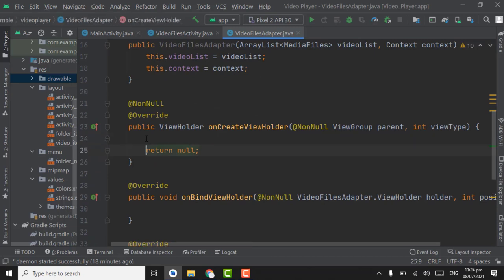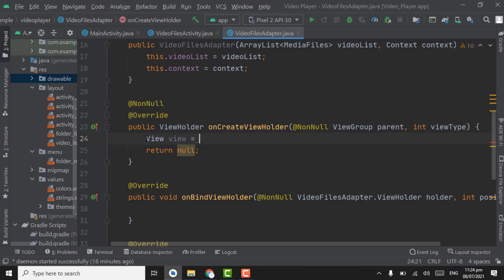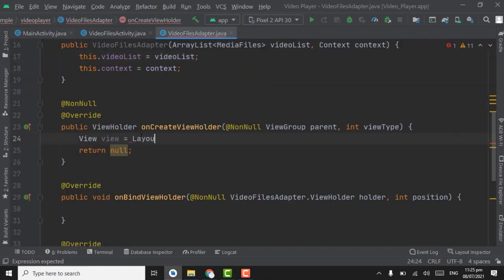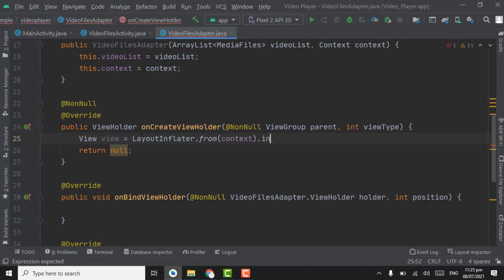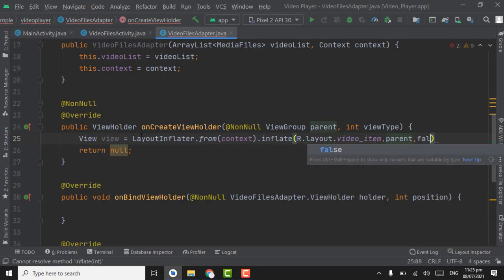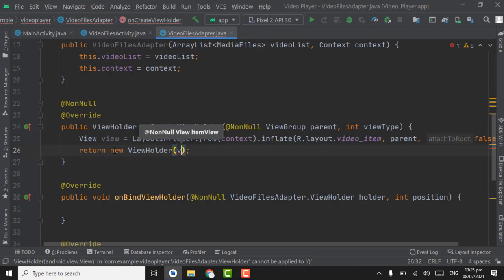Now we have to inflate the video item layout. Create a view using LayoutInflater.from(context).inflate(R.layout.video_item, parent, false), then press Ctrl+Shift+Enter. Return new ViewHolder and pass the view.